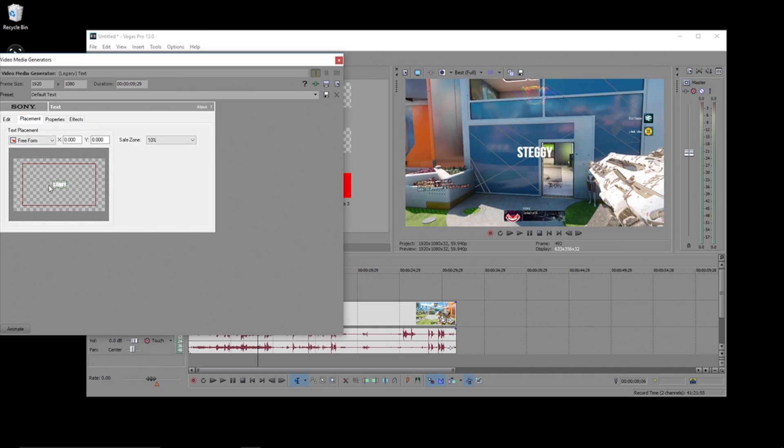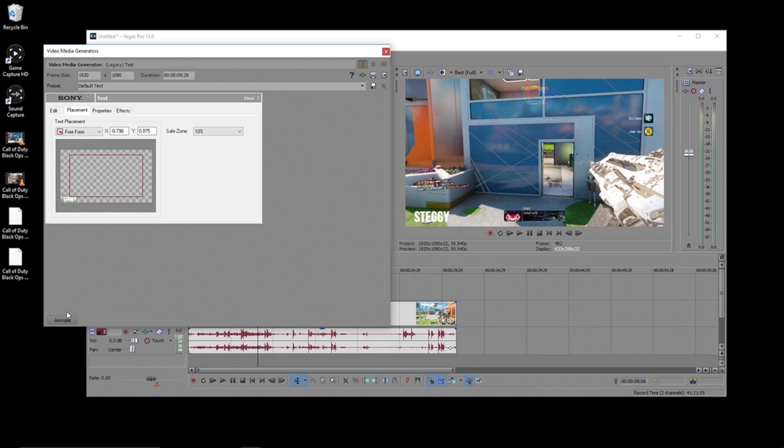If you notice at the bottom, you can even click the animate button and add animations to your text using keyframes like we went over in an earlier video.